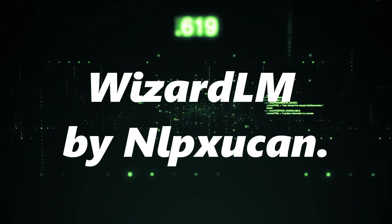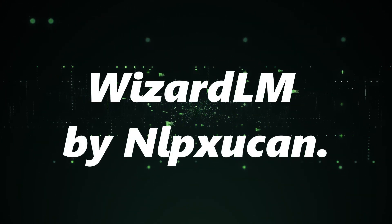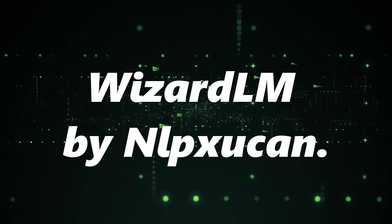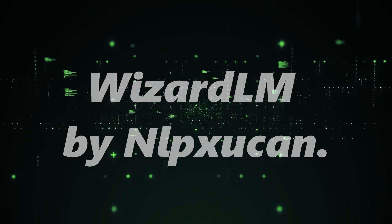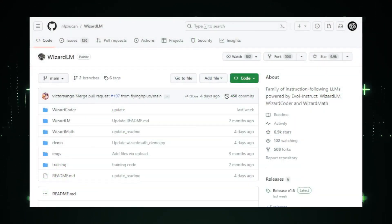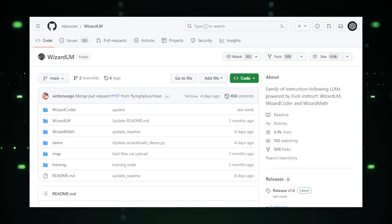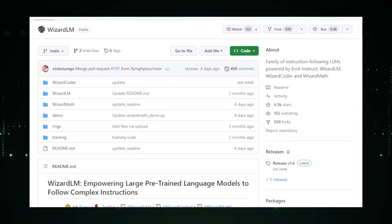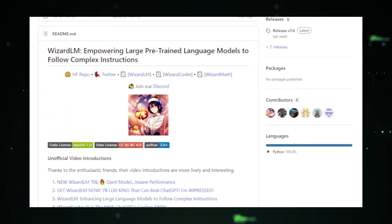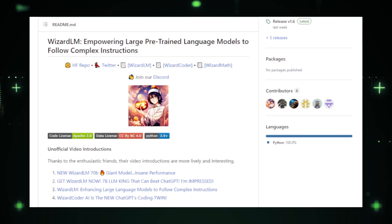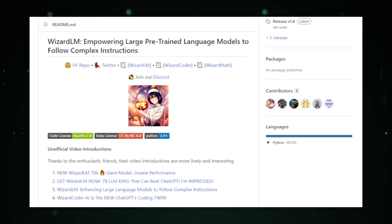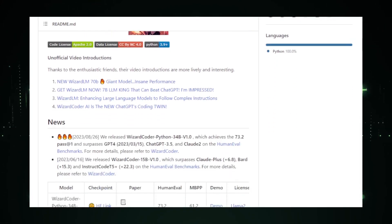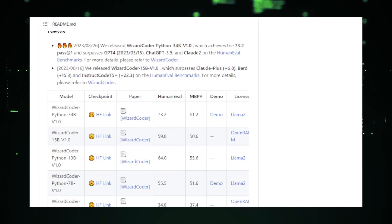WizardLM by NLPXUCAN. Starting off our list is the WizardLM project. This project is all about empowering large pre-trained language models to follow complex instructions. At its core, WizardLM is a family of instruction following LLMs powered by a system called EvilInstruct. This system is designed to automatically produce open-domain instructions of various difficulty levels and skills range, aiming to enhance the performance of LLMs.